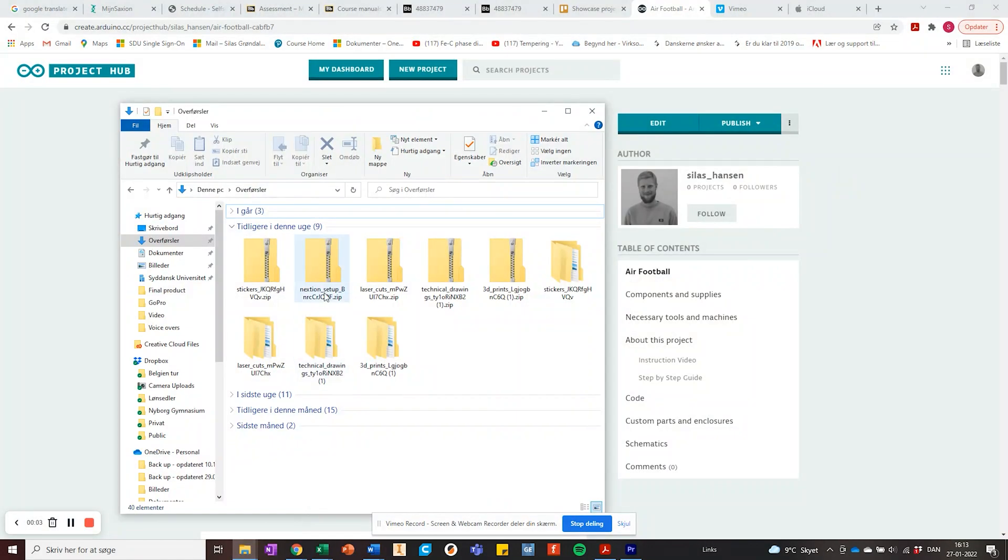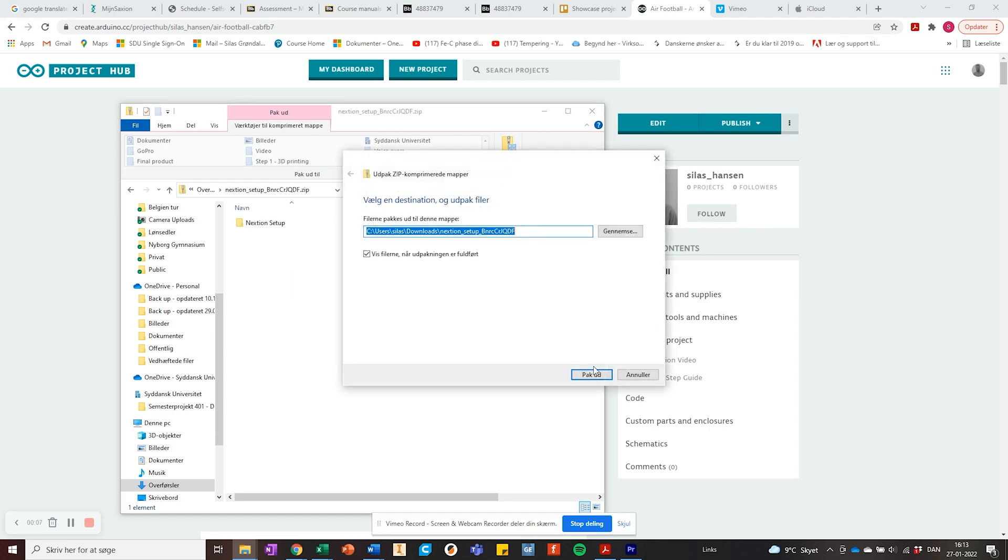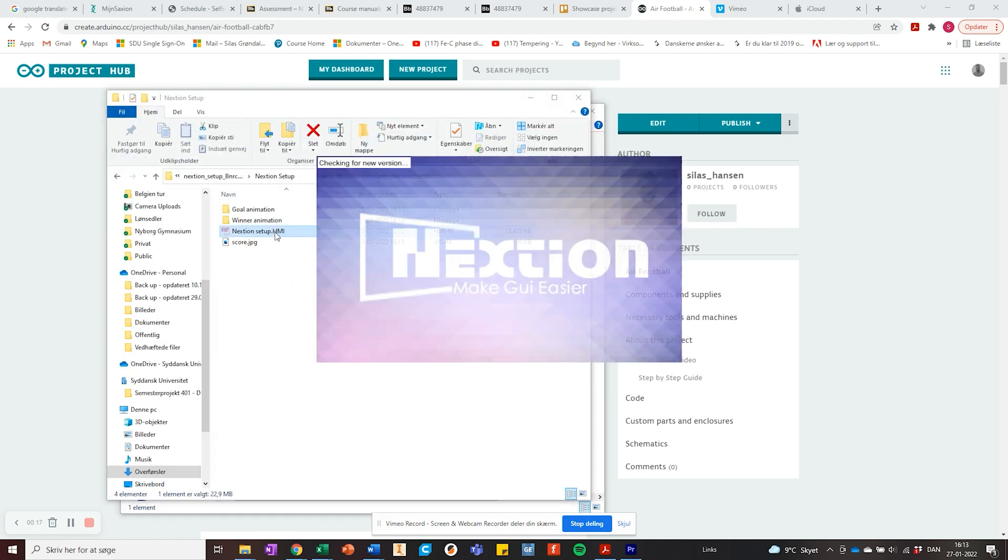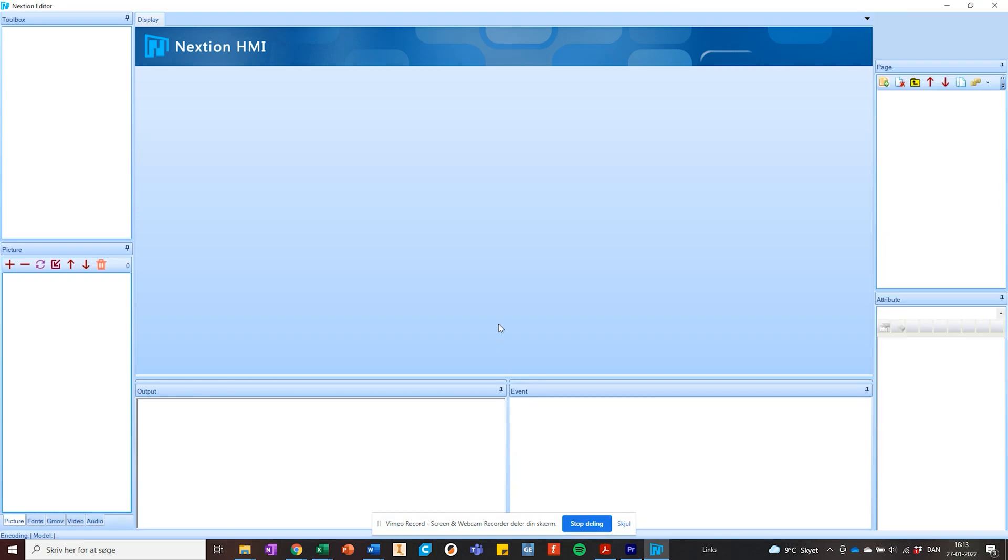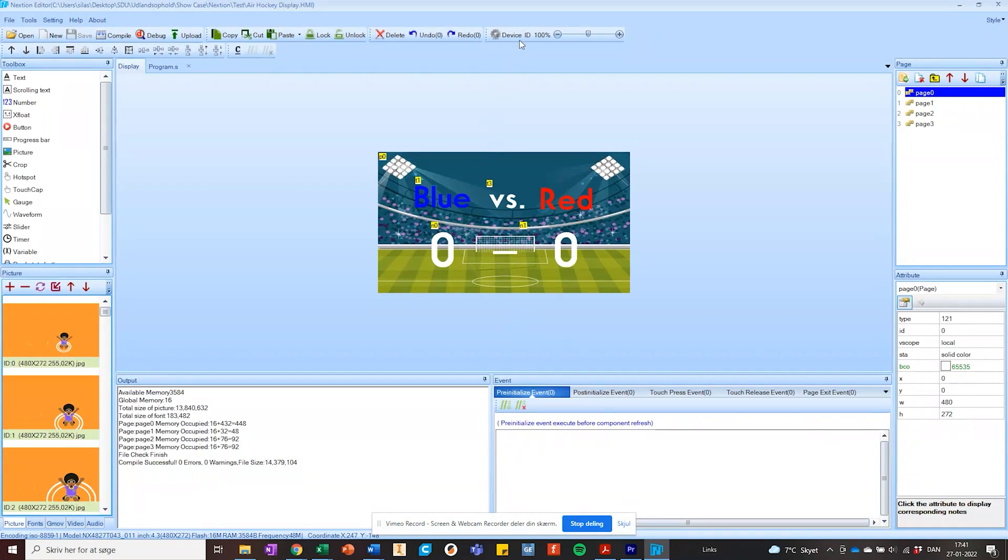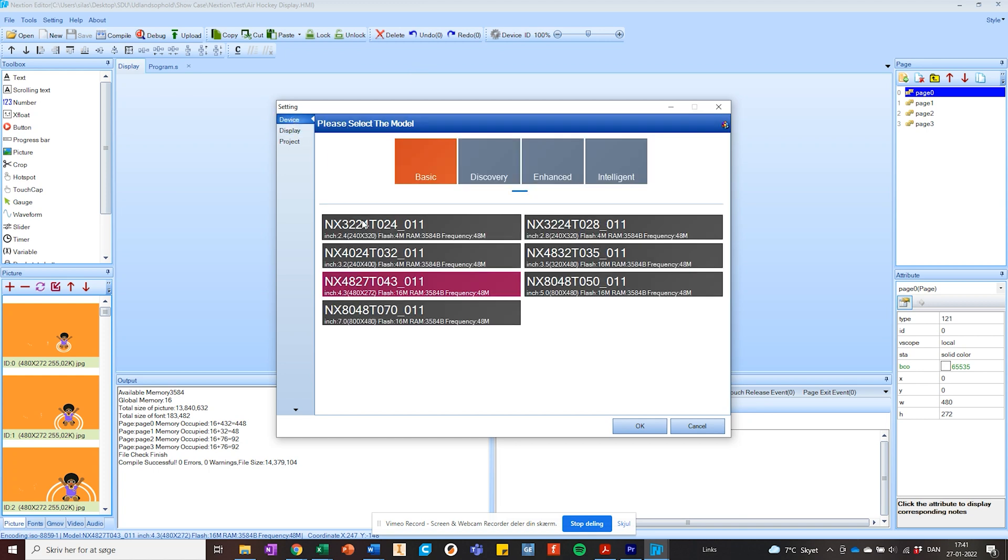It's time to upload code to both the display and the Arduino. Begin with uploading the setup to your NextGen display. This can be done with two different methods but start with unzipping the NextGen folder and open the HMI file. In here you must check if the selected device is correct before you start uploading.